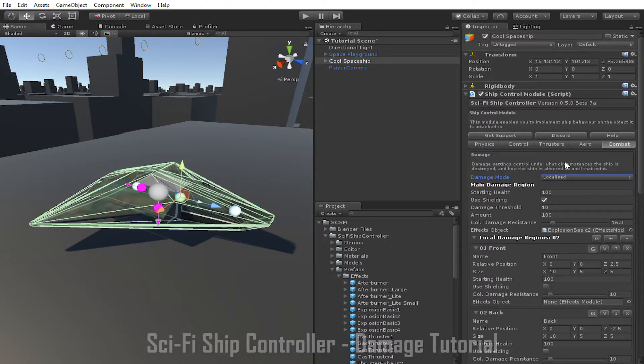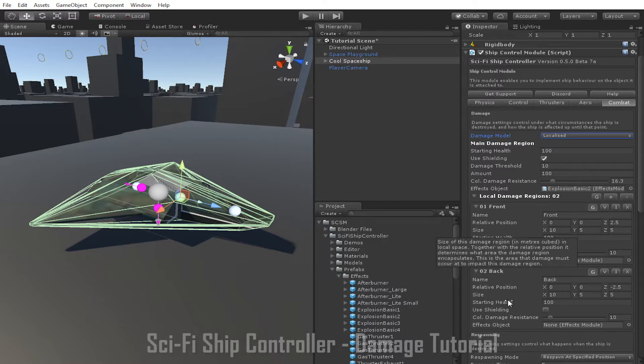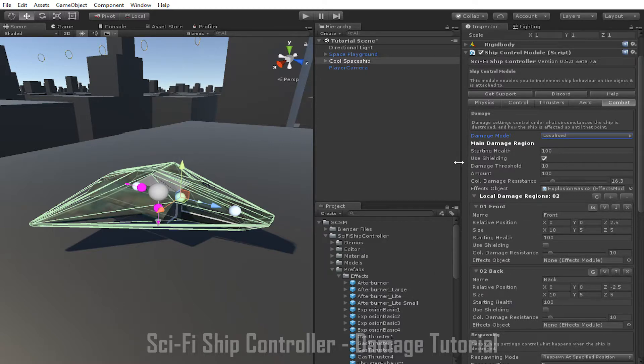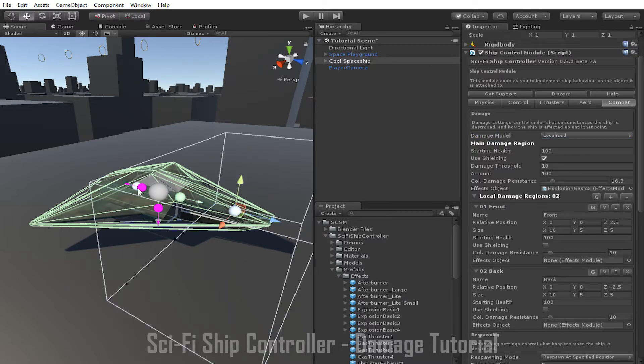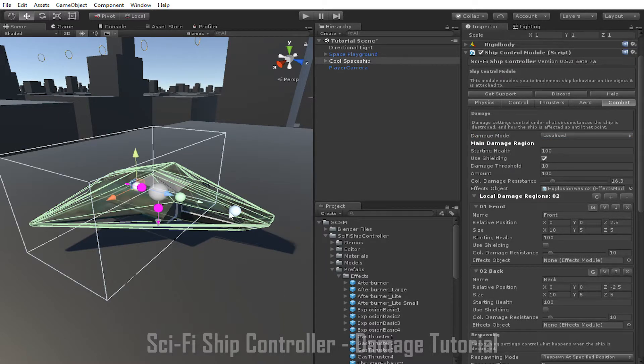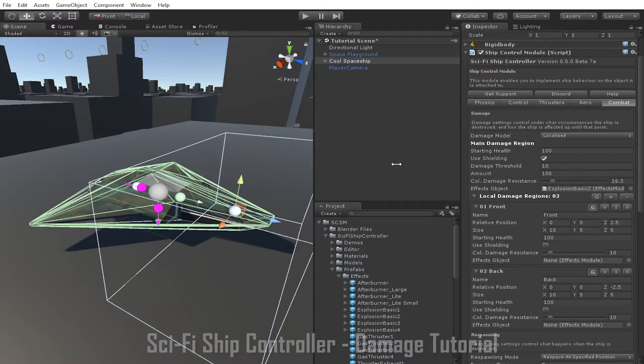As you can see, for this ship I have two damage regions set up. One for the front and one for the back of the ship. These are represented by the white nodes in the scene view. If I click on them, the region they cover is shown. This can be edited either in the scene view or using the relative position and size parameters.